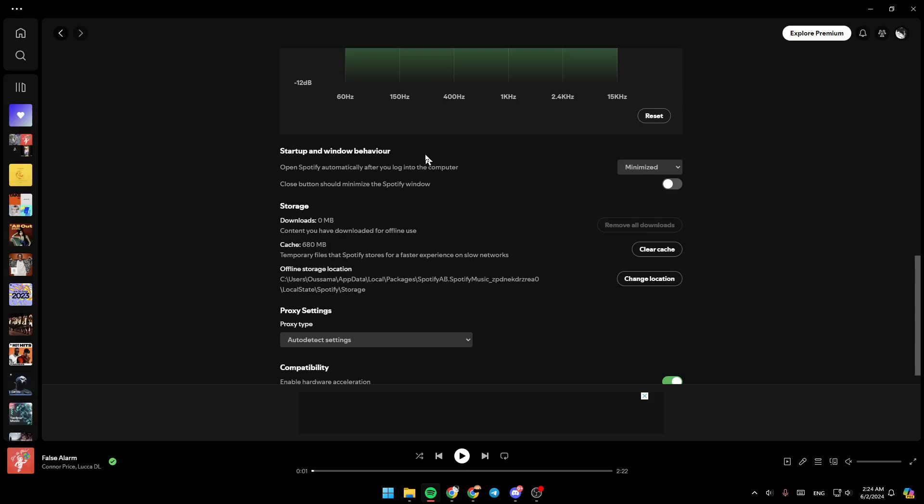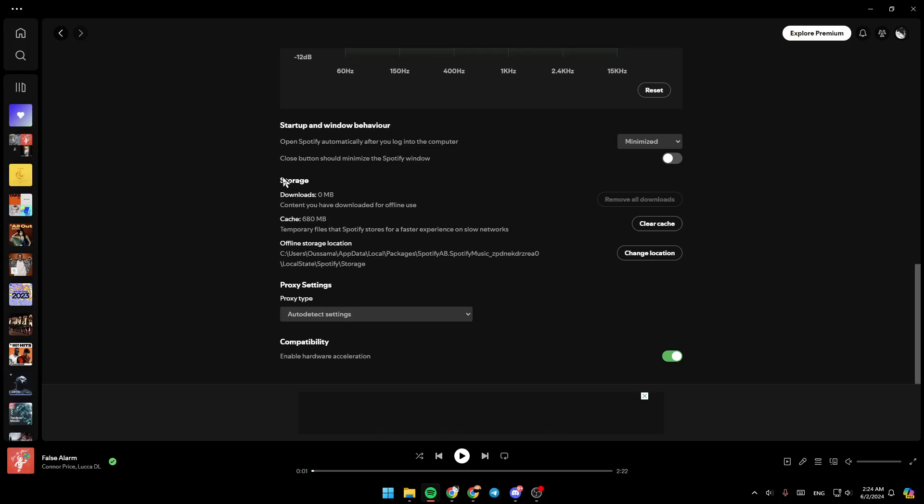Here we're going to find source, open window behavior, and right here you're going to find storage. So here under storage you're going to find your downloads, cache, and offline storage location. Go ahead and right here next to your cache, go ahead and click on clear cache.